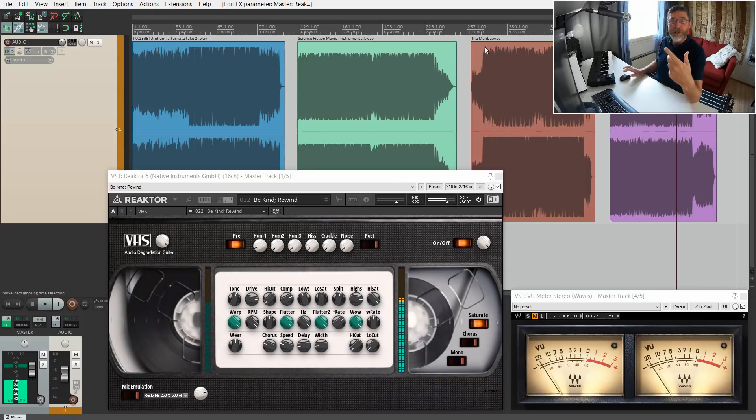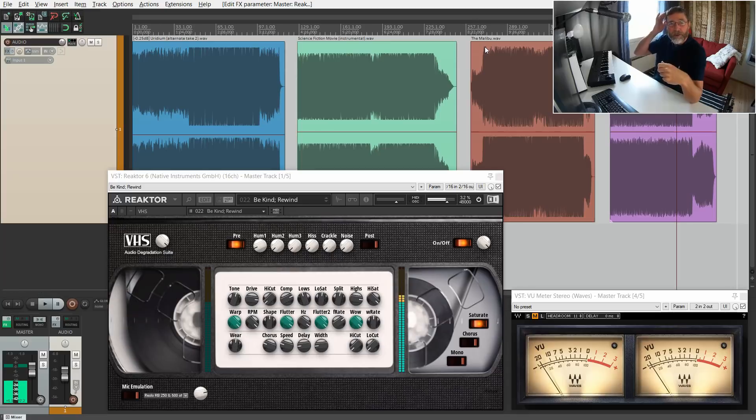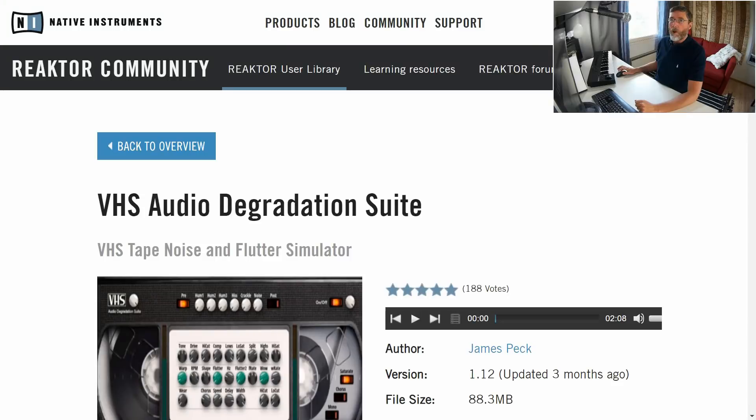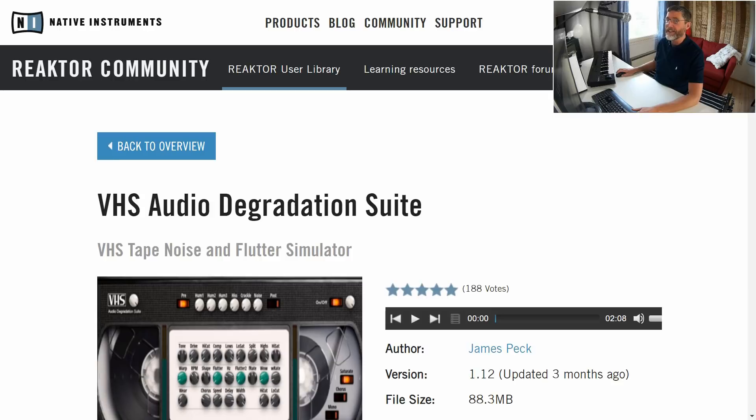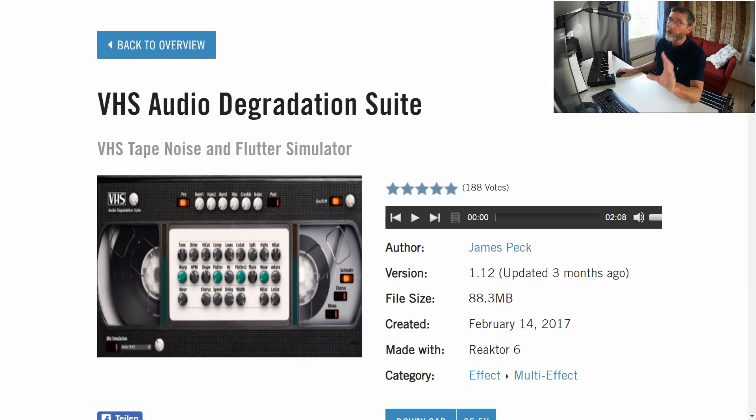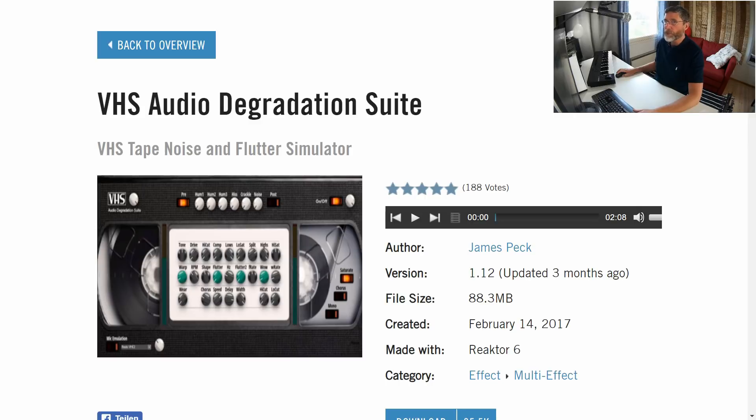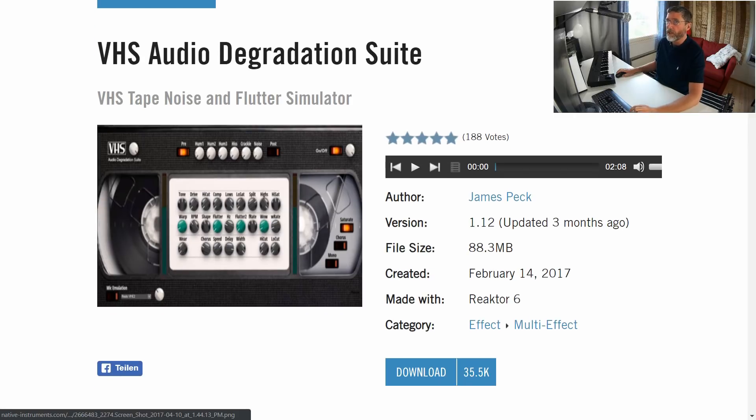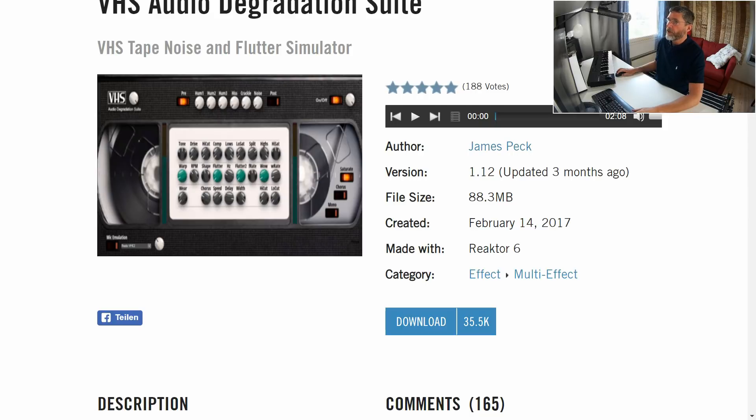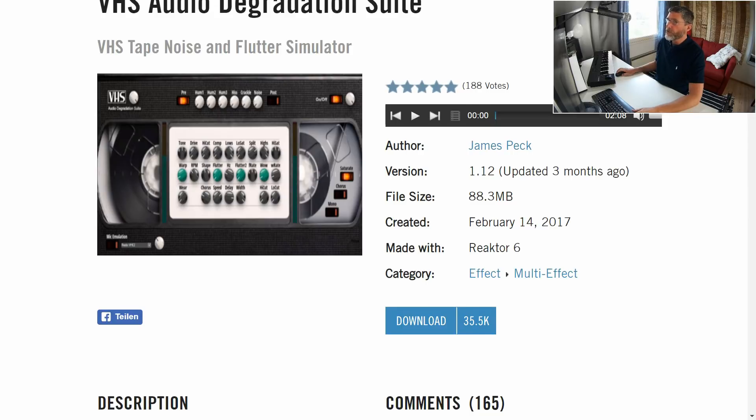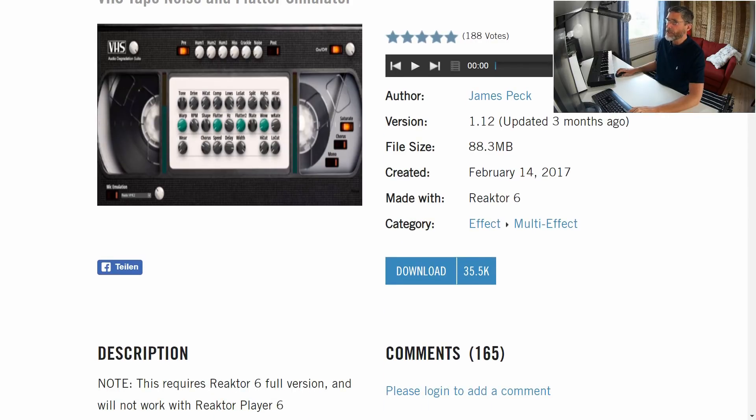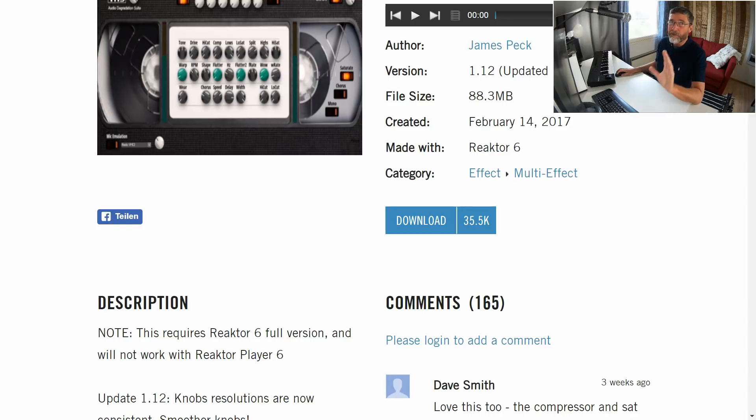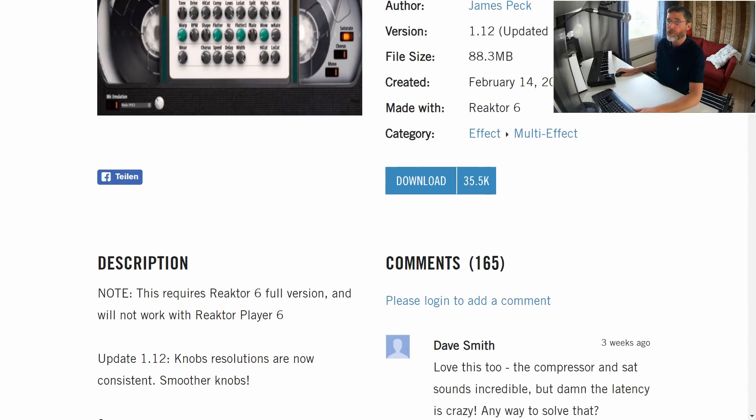I think we should give some credit now to the author of this rather fabulous plugin. Quite a relief to get rid of all that buzz, noise, hum and hiss. It's a nice novelty thing but don't overuse it. So this is the VHS Audio Degradation Suite—VHS Tape Noise and Flutter Simulator—but I guess it would simulate just as well other types of tapes as well, like your little compact cassette tapes. And we can see the author is James Peck, updated three months ago, file size 88 megabytes—no, it's smaller than that. There we go, it's more like 35K, incredibly small.